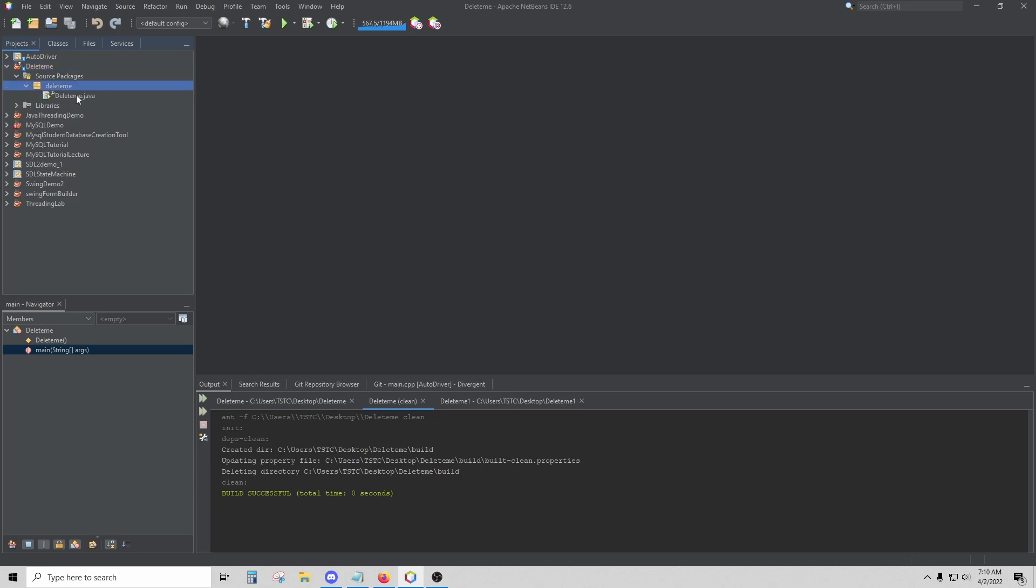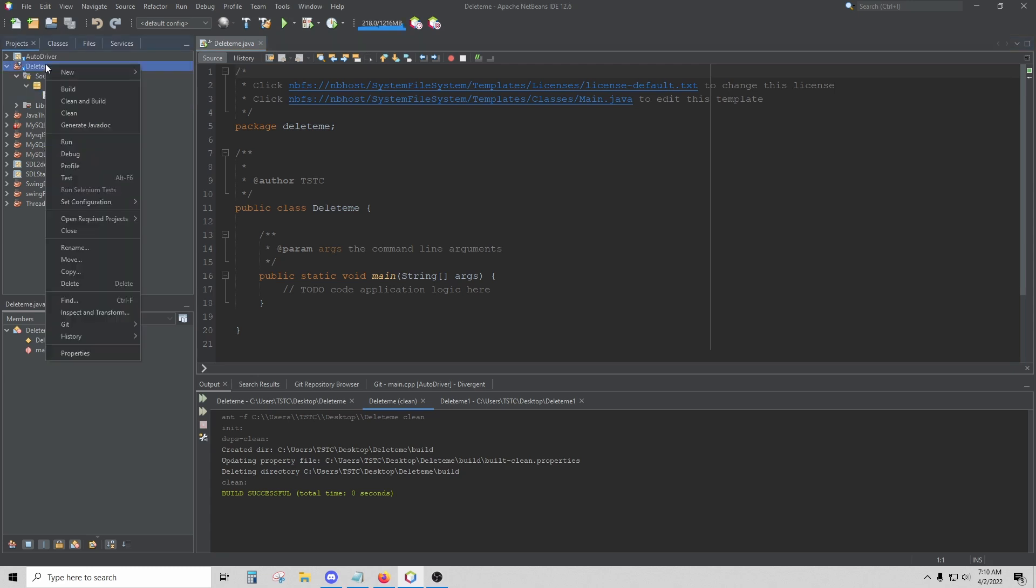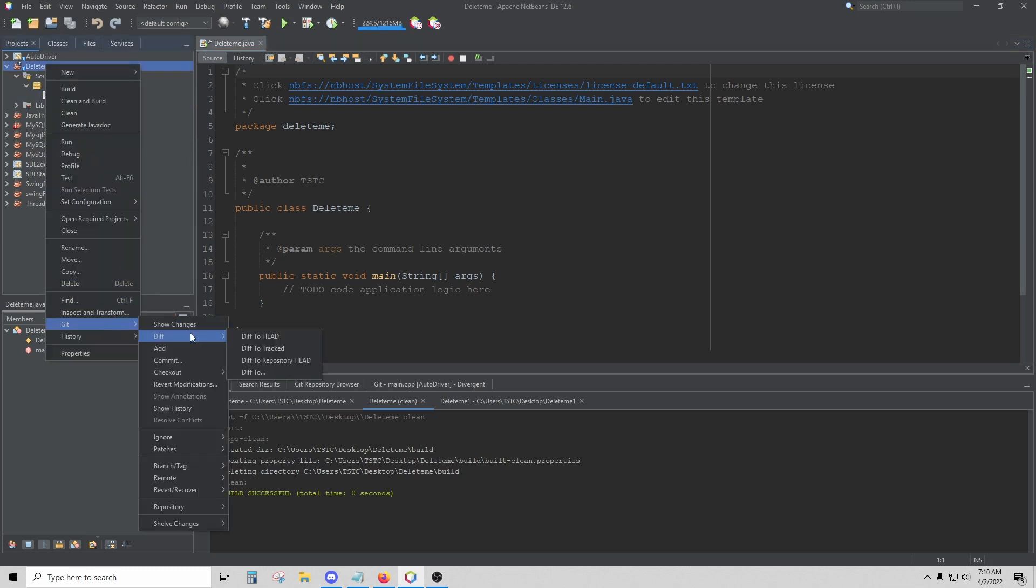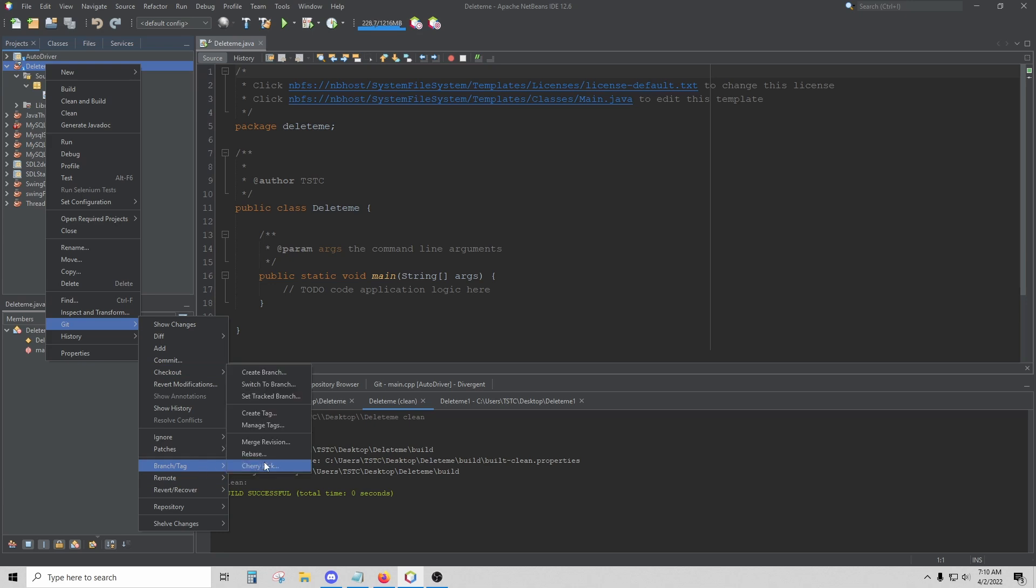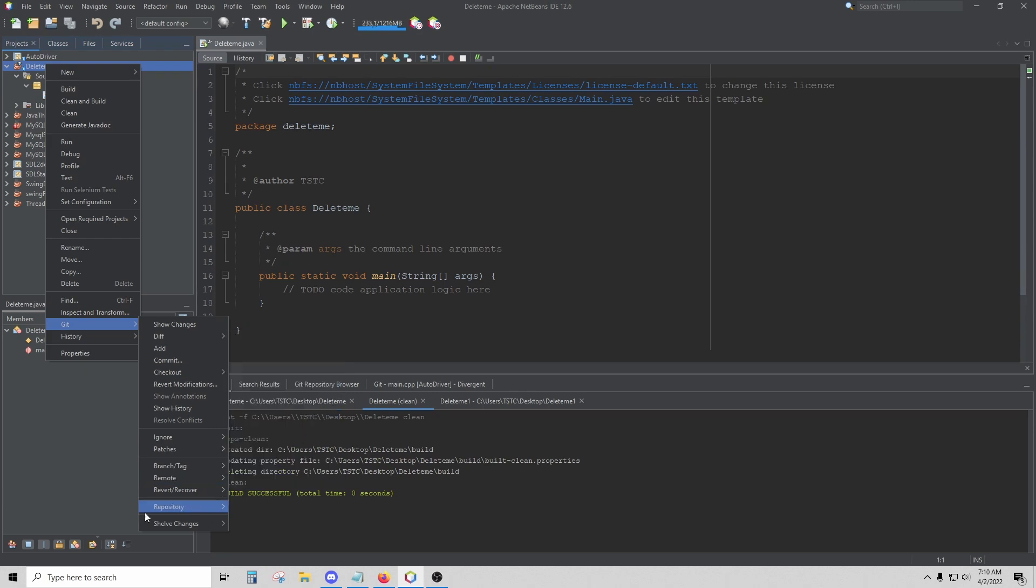When you open that up, you should see all of the source code that was saved on GitHub. From here on out, you can use Git. You can hover over Git here and do all the things you would normally do with Git: Add, Commit, create a new branch. Then you can do all of your remote operations, which is going to be pushing, pulling, and cloning.